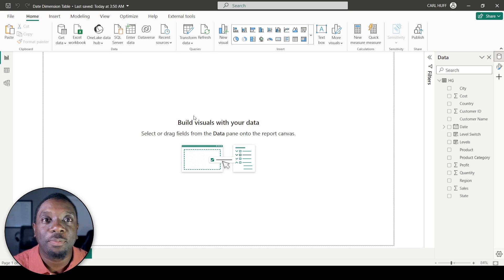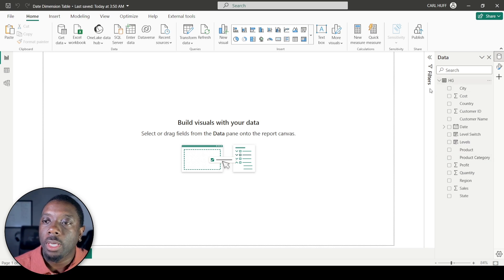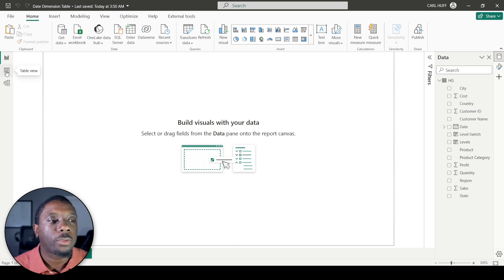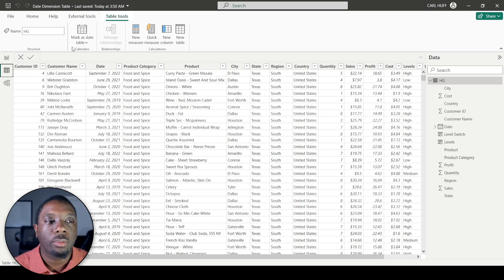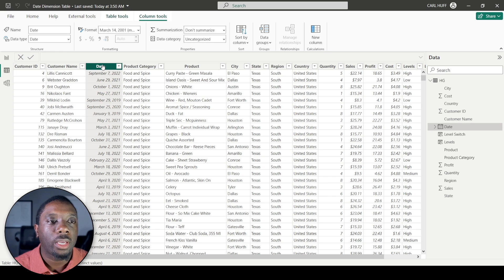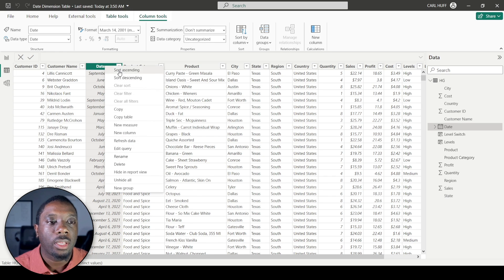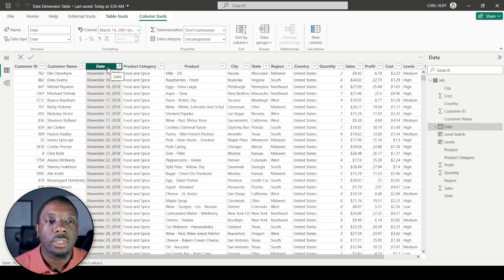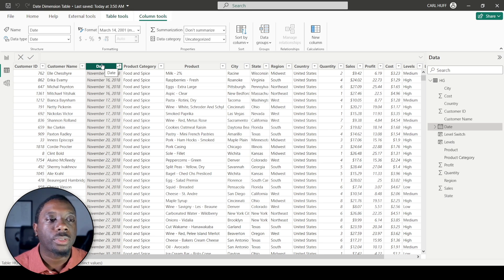Let's paint the picture — imagine you had your data already and you had some dates, and you wanted to create a more dynamic date dimension table. In table view you can see we have our dates, and sorting them shows our first date is November 16th and our last is November 13th. We want to create a date dimension table to build a relationship with it, because we may want to use month, weekday, and so on.